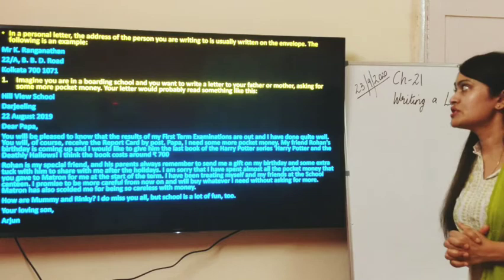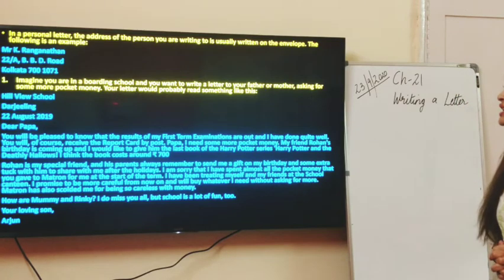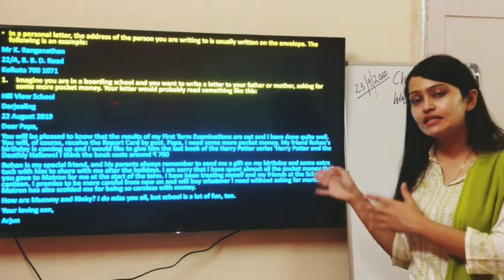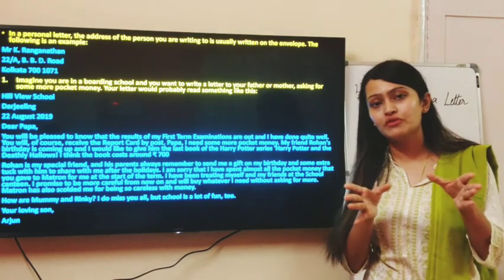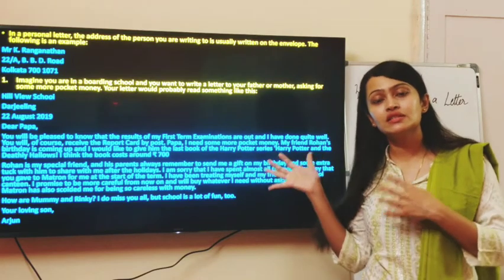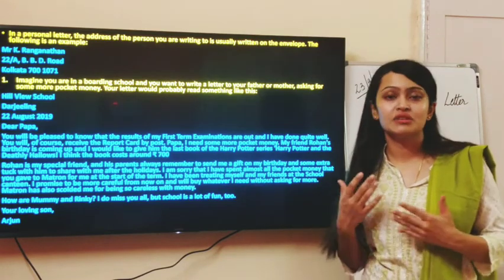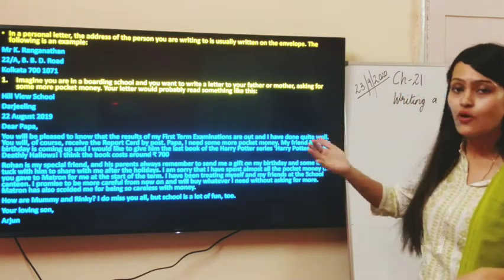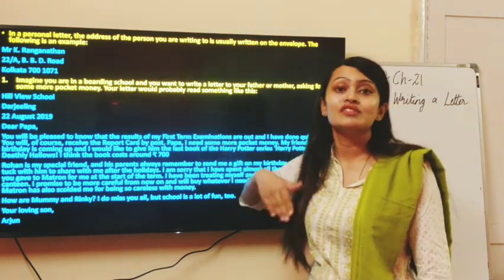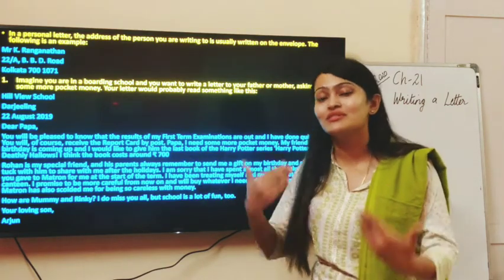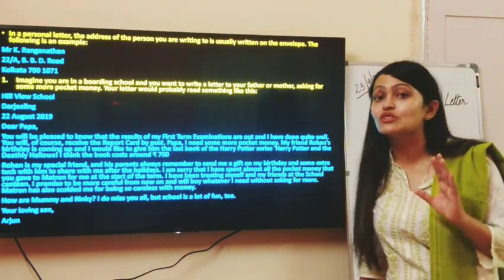Imagine you are in a boarding school and want to write a letter to your father or mother asking for some more pocket money. Here is an example letter. It is being addressed to your parents, so the topic of concern is an increase in pocket money. This is a very informal letter because it's between you and your parents. Our tone is going to be informal — let's consider the format. You write your school's name, the city, the date, and address it to your parents.